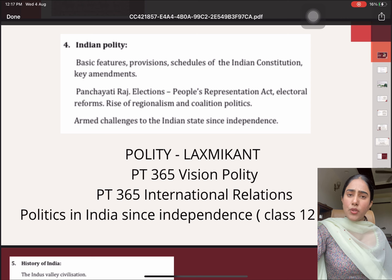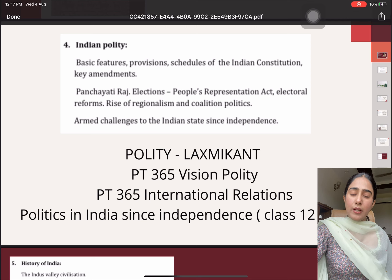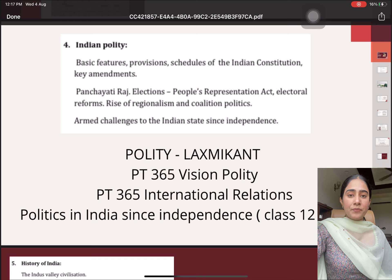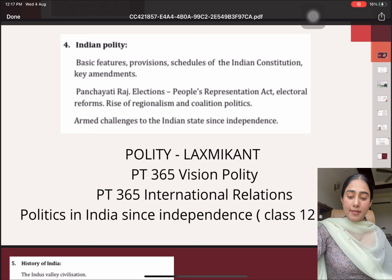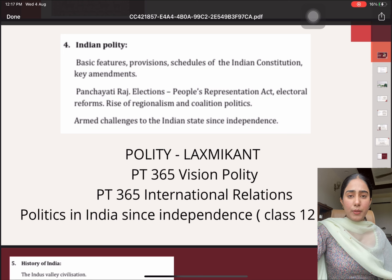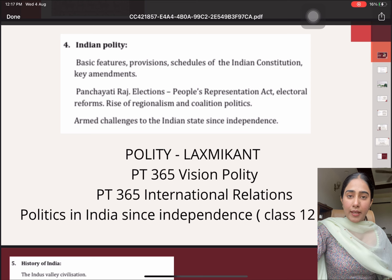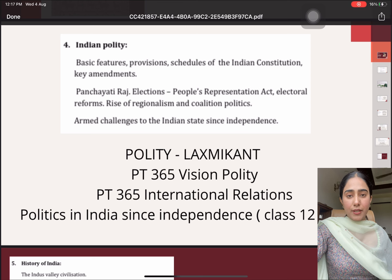Also, changes and developments take place very frequently in these topics. So you simply have to type into Google 'Panchayati Raj' or 'elections' or 'People's Representative Act.' The course of action is: first you will see the theory part, and then the current developments that have taken place.